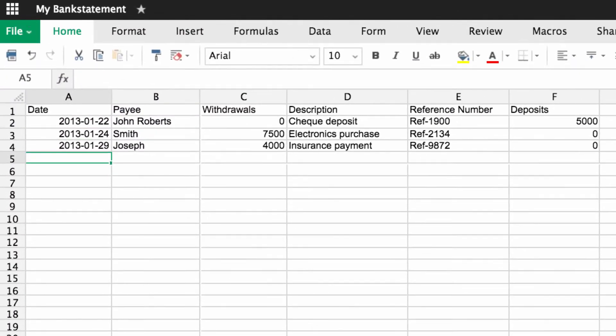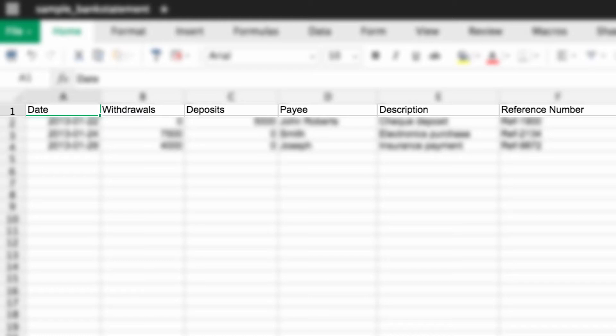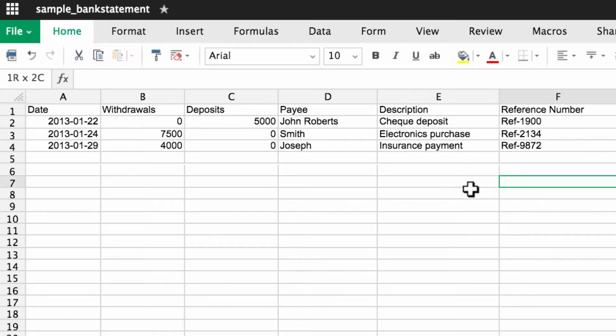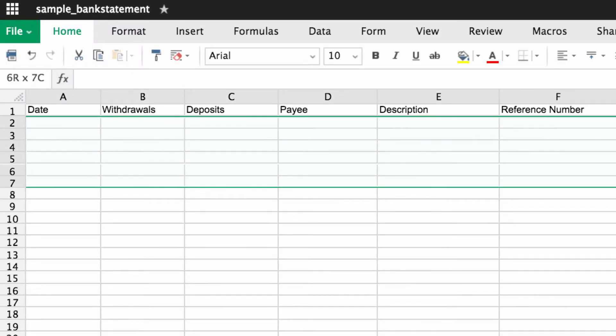this is my bank statement and this is the sample bank statement provided by Zoho Books. I'm going to keep the header or the first row intact and remove the sample data. Now I'm going to paste my data in the respective columns.